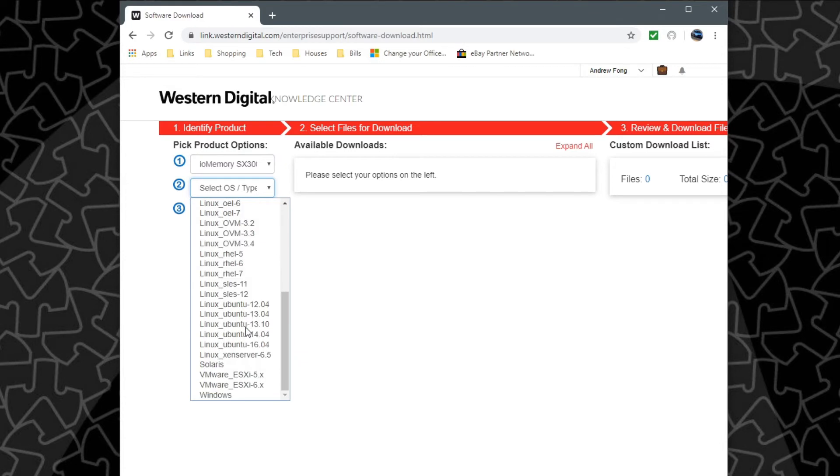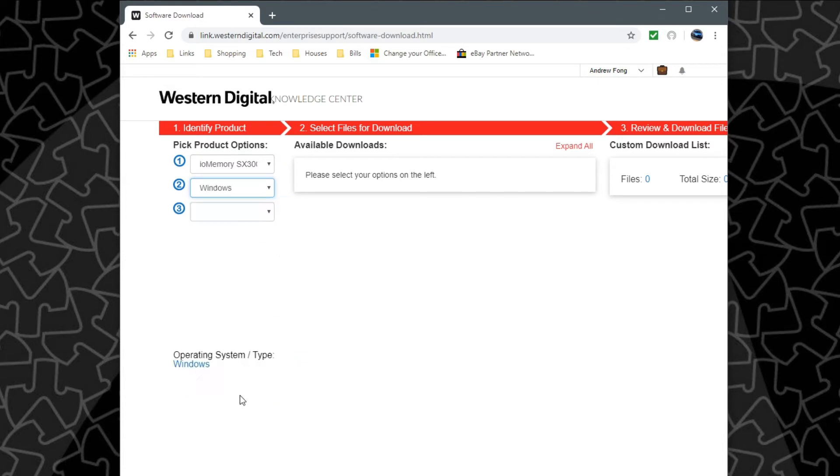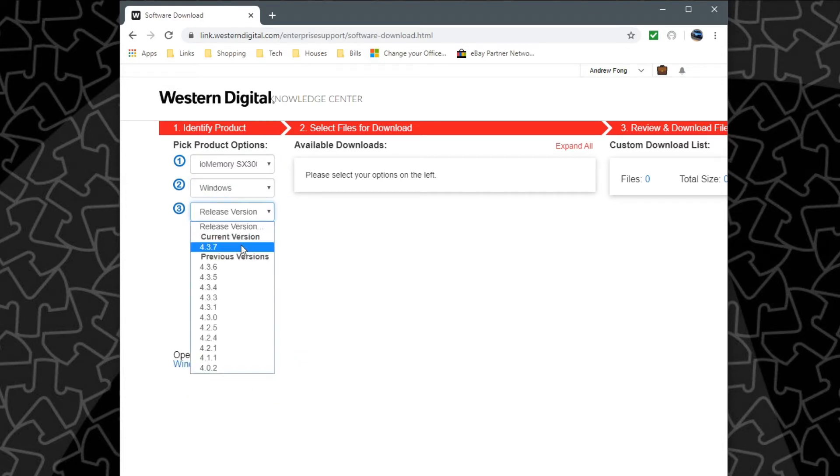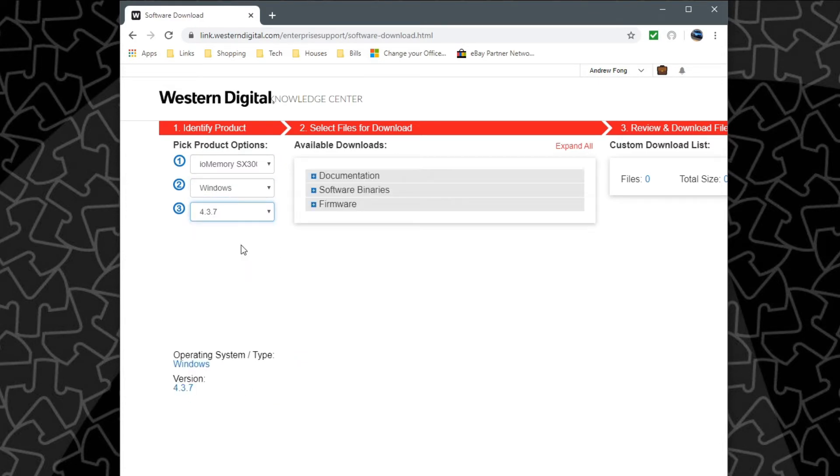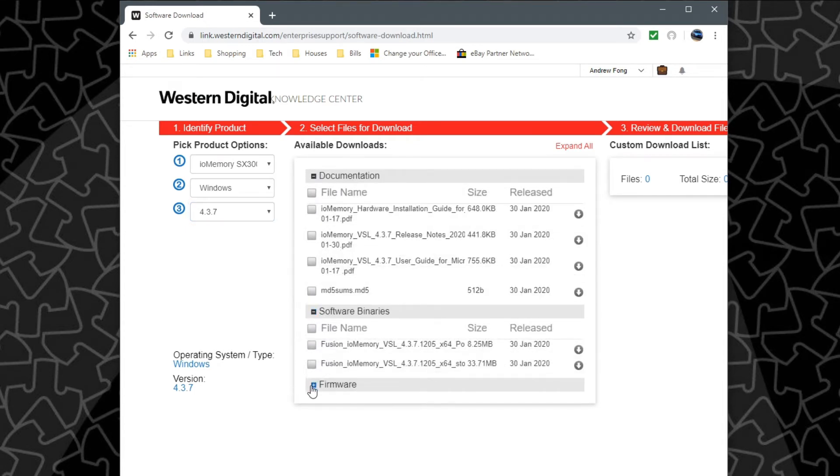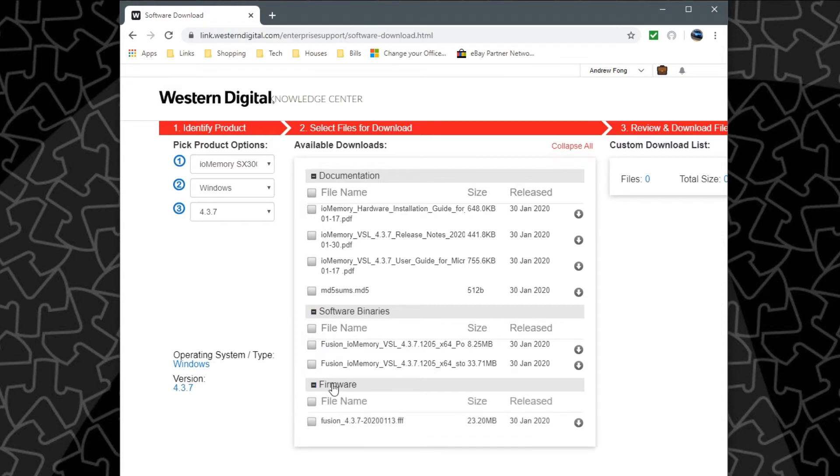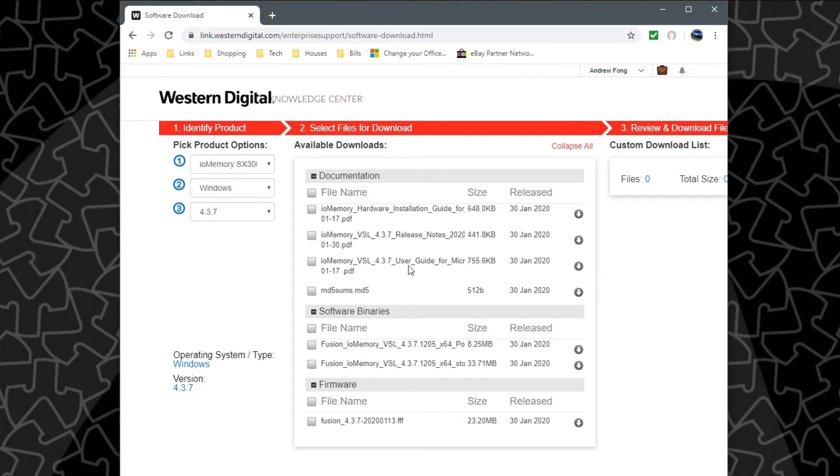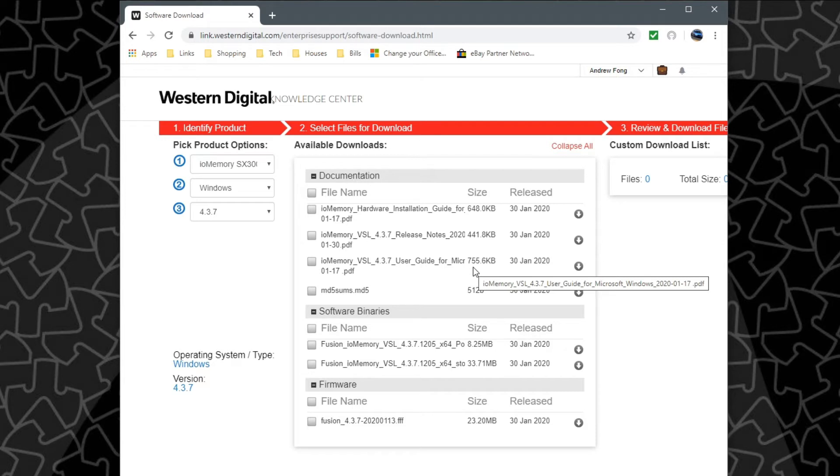Select our OS which I'm running Windows and then the release version just pick the latest version and then it'll show you all the downloads available here. We have documentation, software binaries, firmware. The documentation is handy because it tells you everything about the drive itself if you want to learn about it such as the thermal limits and when it will throttle, and also some of these guides have all of the different terminal commands that you can use to initialize the drive, wipe it, do the PCI slot power override and whatnot.